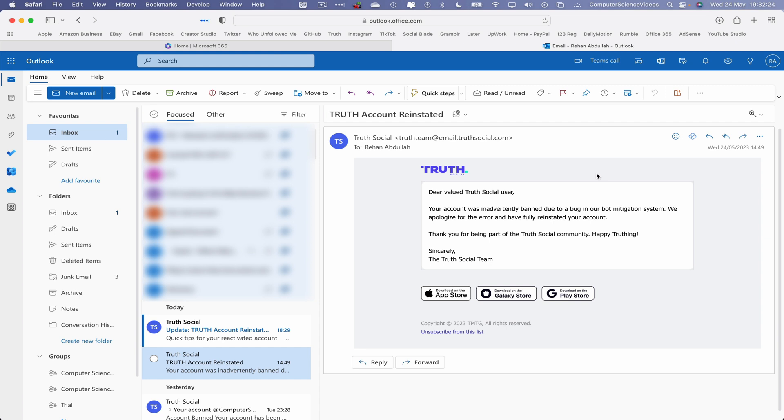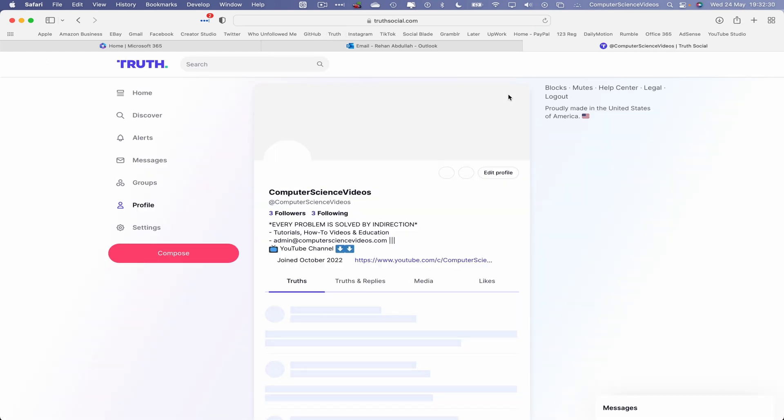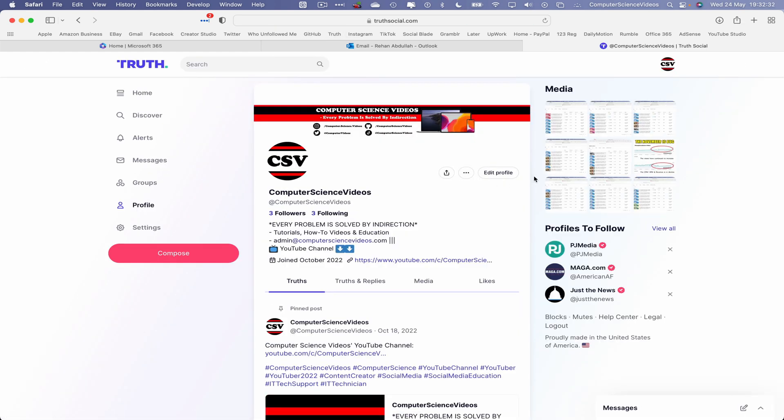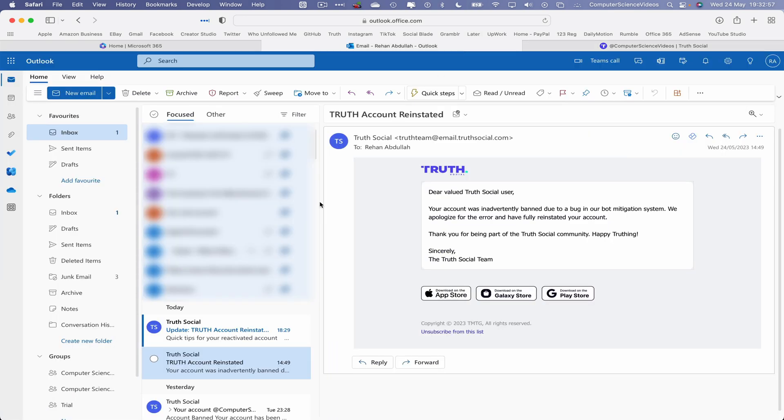So let's now open up a new tab, go to truthsocial.com. And there we go, the account has now been fully reinstated. It was a bug in the system which caused the account to be banned. As you can see, we only post about Computer Science Videos, not here to violate the terms of service. We are here to run a video production business. Let's go back to Outlook.